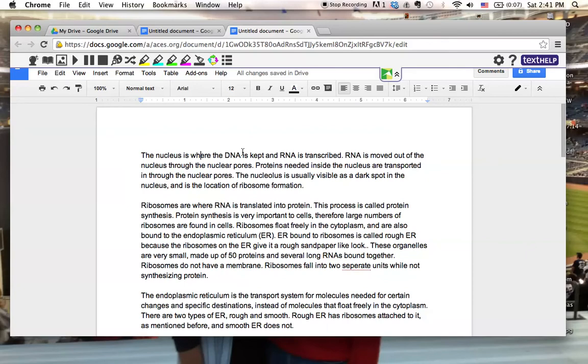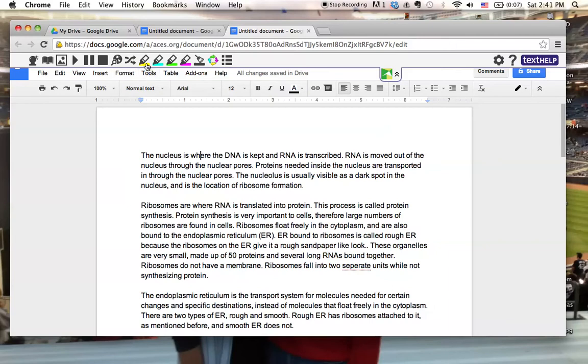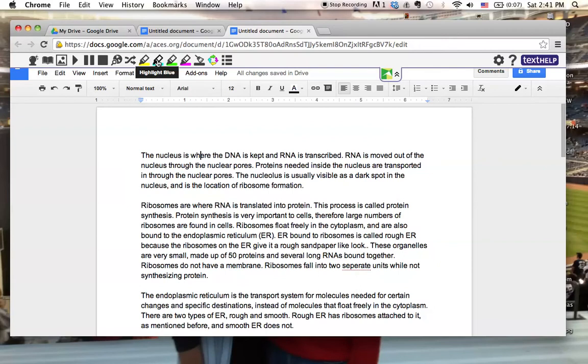I'm going to be using the text-to-speech portion of Read&Write for Google to listen to the paragraphs. I will be using the multi-highlighters to highlight first the vocabulary word in yellow, the definition or the function of the word in light blue.